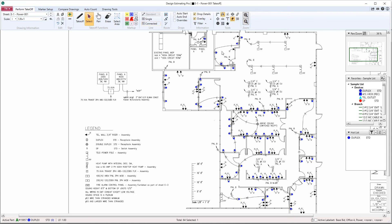Turning on your legend shows you everything that was counted on this sheet, and of course with McCormick, everything will flow directly into your audit trail. That is how AutoCount works.